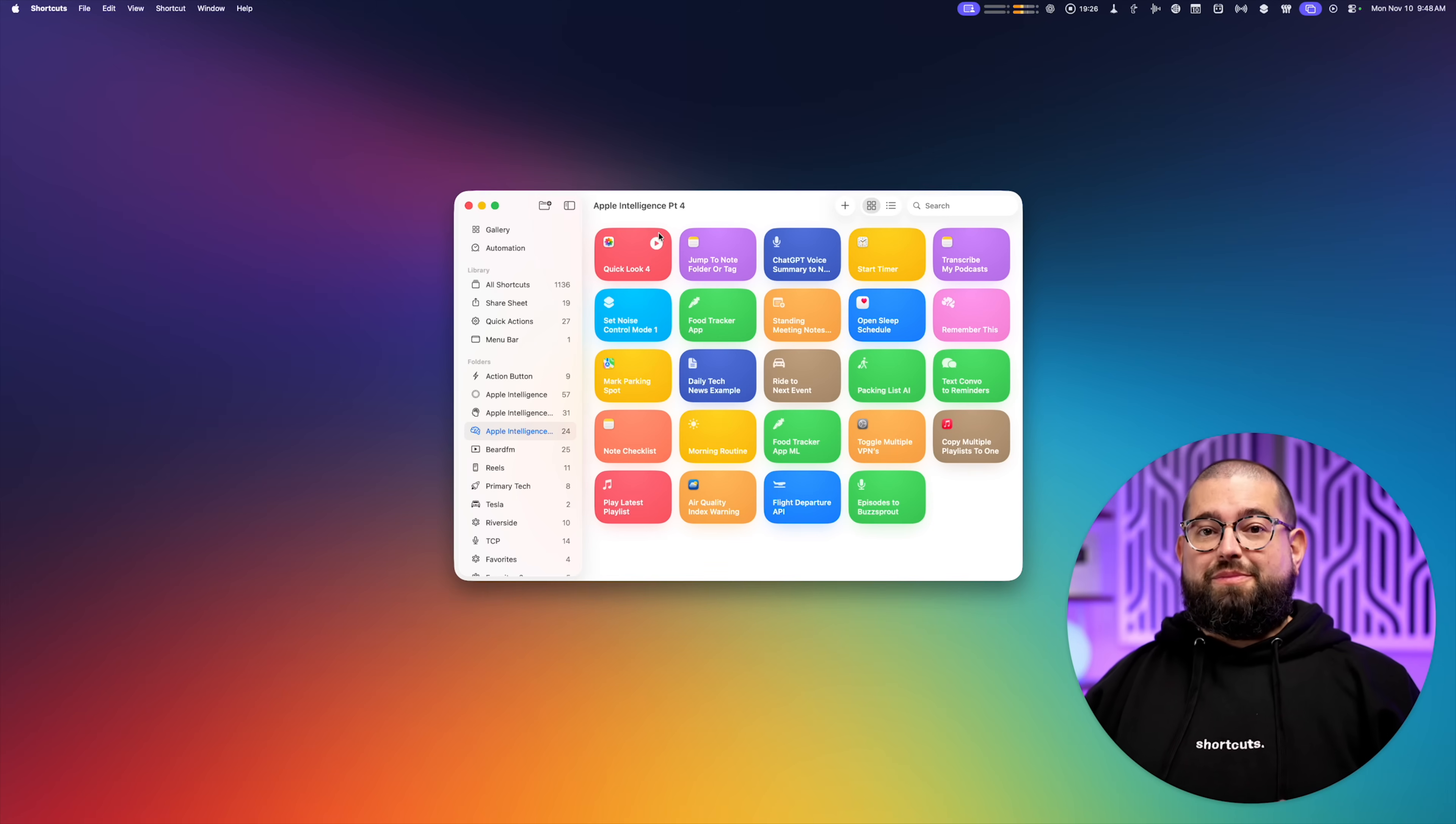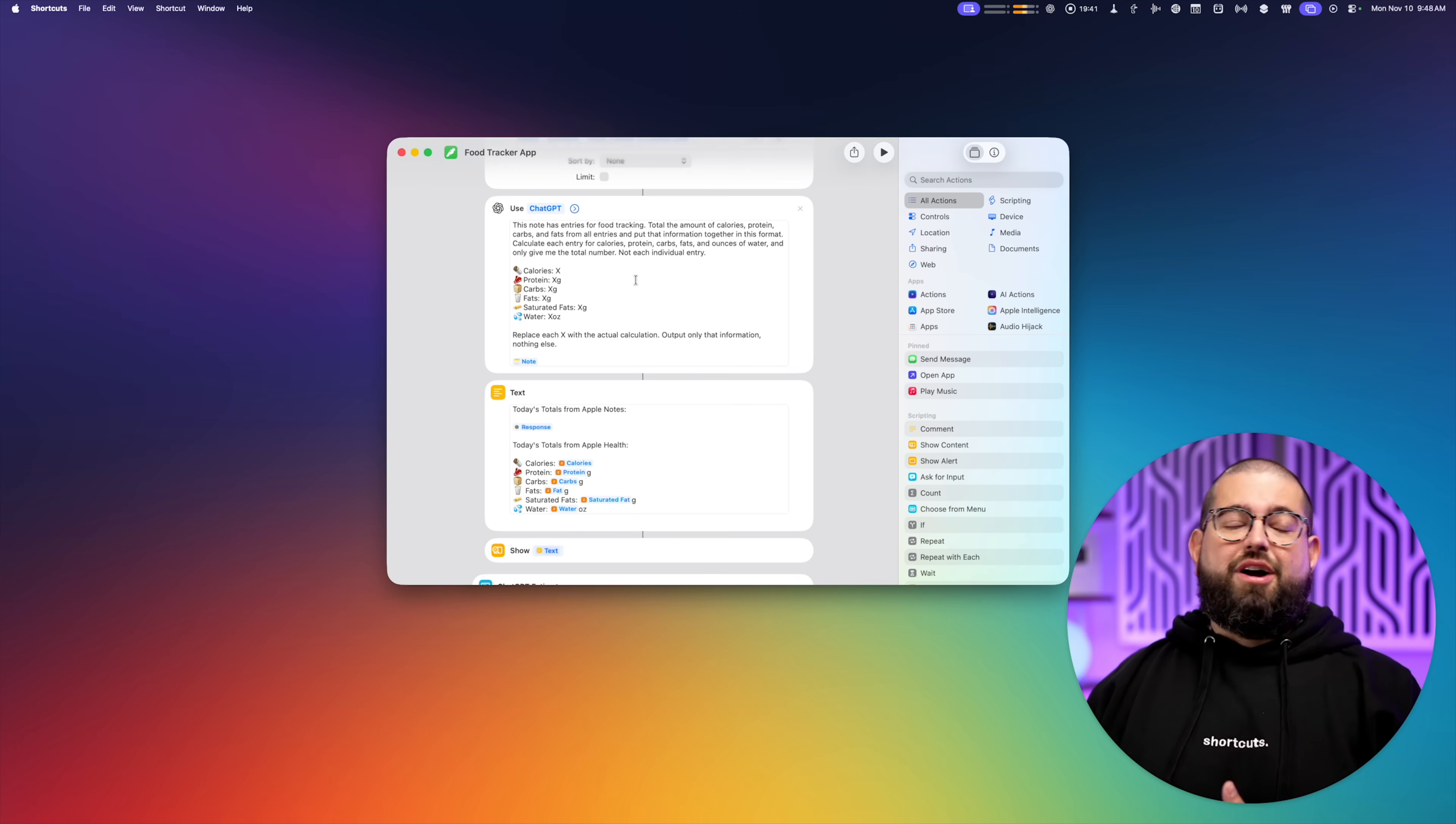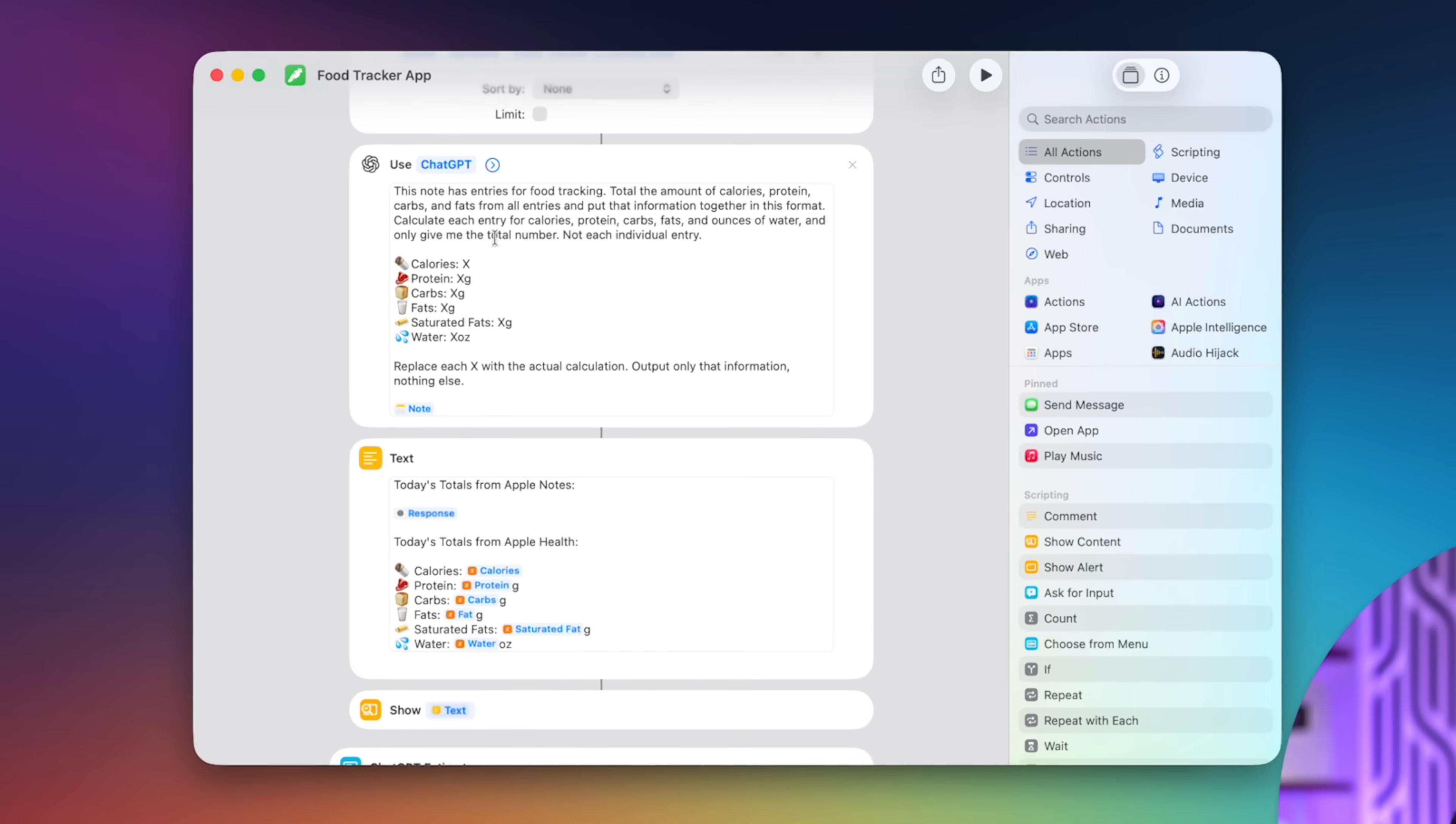So that's a lot of what I do in the chat GPT Mac app. But now let's move over to shortcuts because I have a ton of prompts in here. Now if you watch any of my latest shortcuts videos, I'm using prompts in all kinds of ways. Like here's my food tracker app.